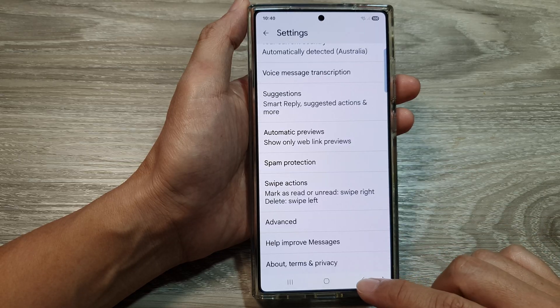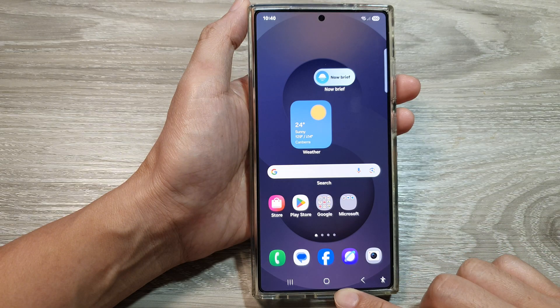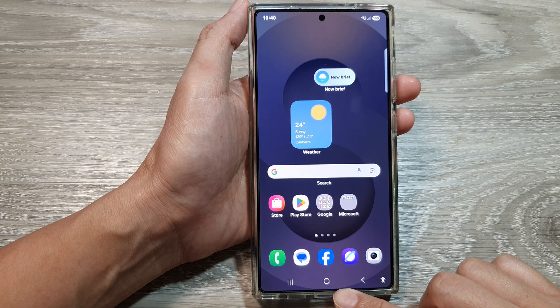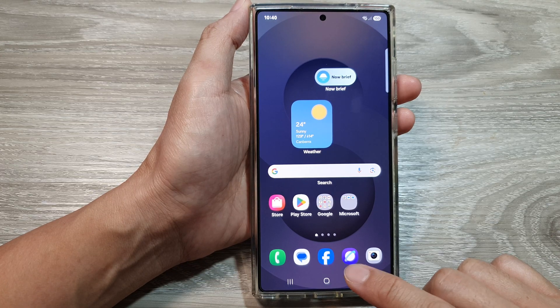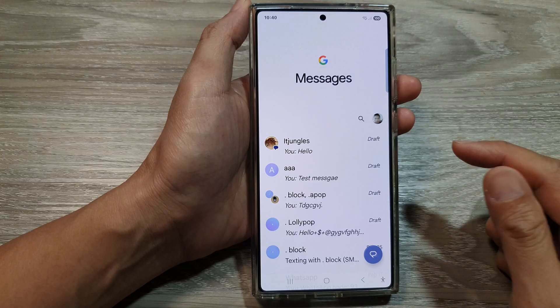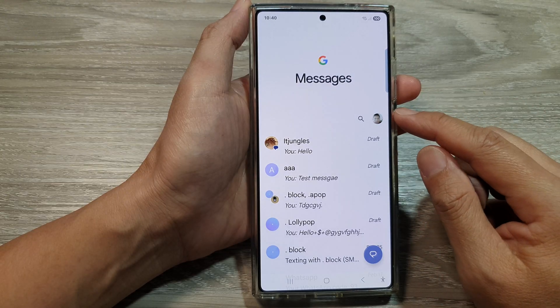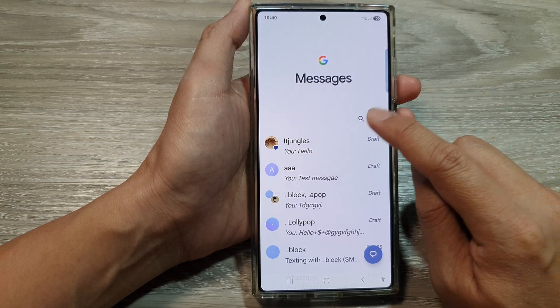First, return back to your home screen by tapping on the home button at the bottom of the screen. From the home screen, open up the text messages app, then tap on your profile picture at the top.